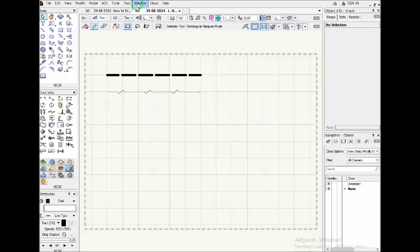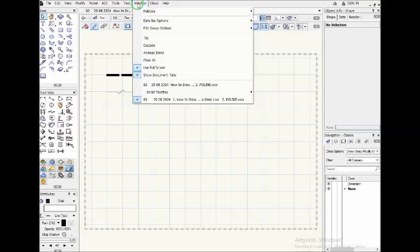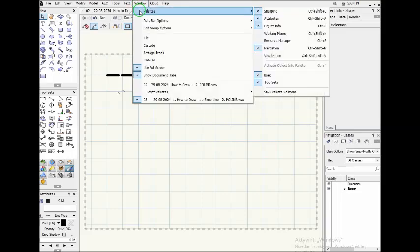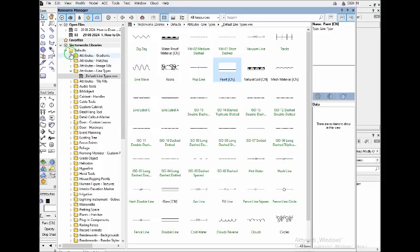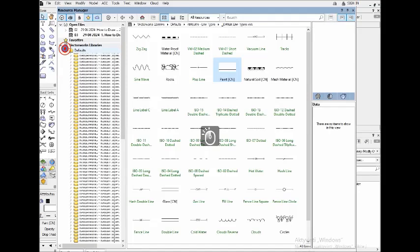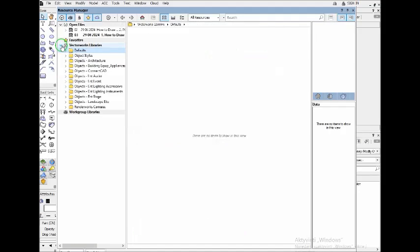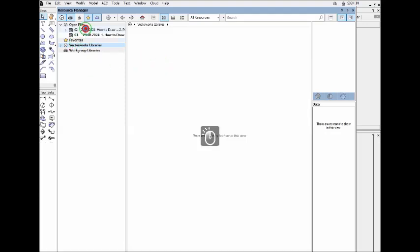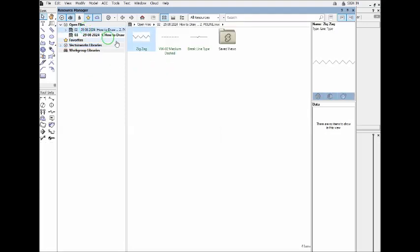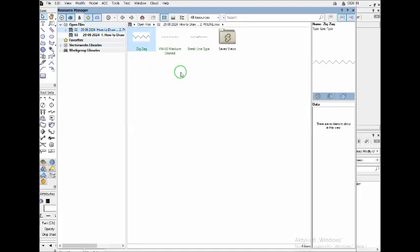Go to Window and here at Palettes. This I have a Resource Manager. To this Resource Manager, if I close now this, you see I have the previous lines.